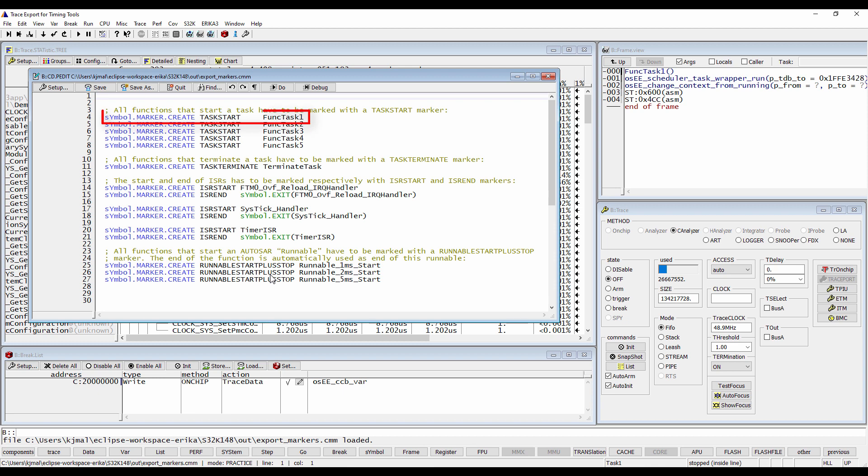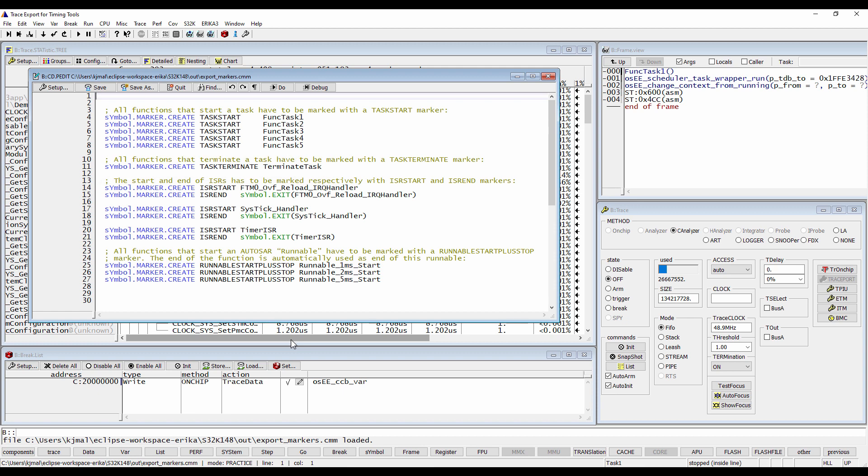For example, the command simple marker create task start functask1 marks the start of the function functask1 as task start event. The command simple marker create task terminate terminate task marks the end of the function that terminates all tasks.